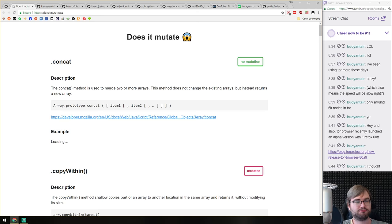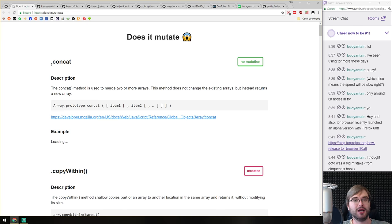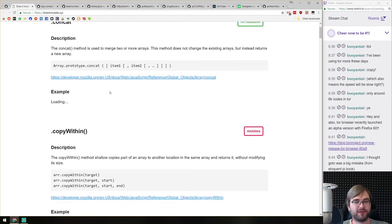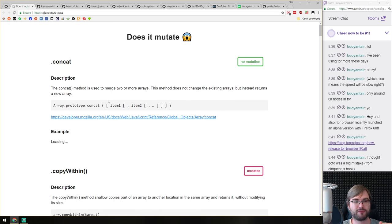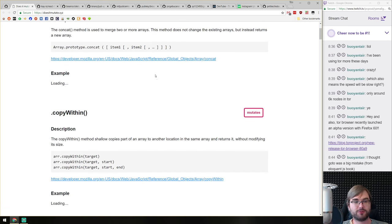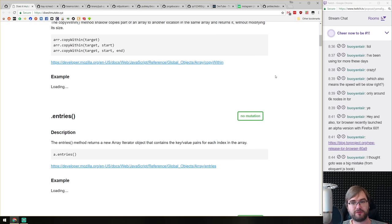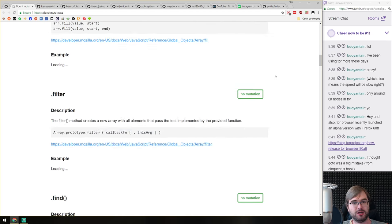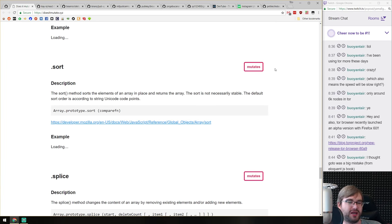Libraries and demos section. First up: doesitmutate.xyz — a website that tells you whether any array method mutates the array. Something I keep forgetting. For example, concat does not mutate the array, while copyWithin does mutate the original array. A pretty neat reference.